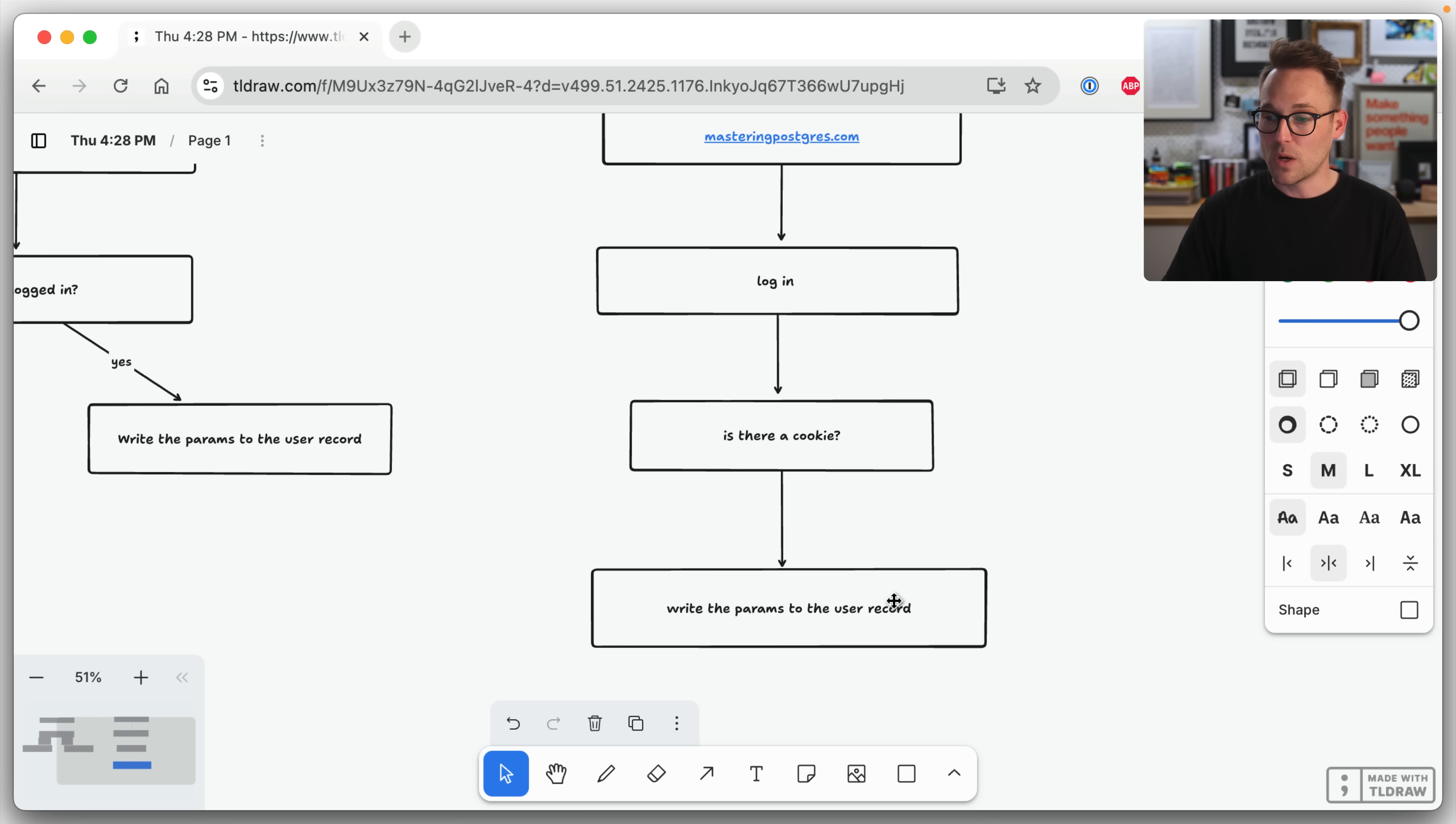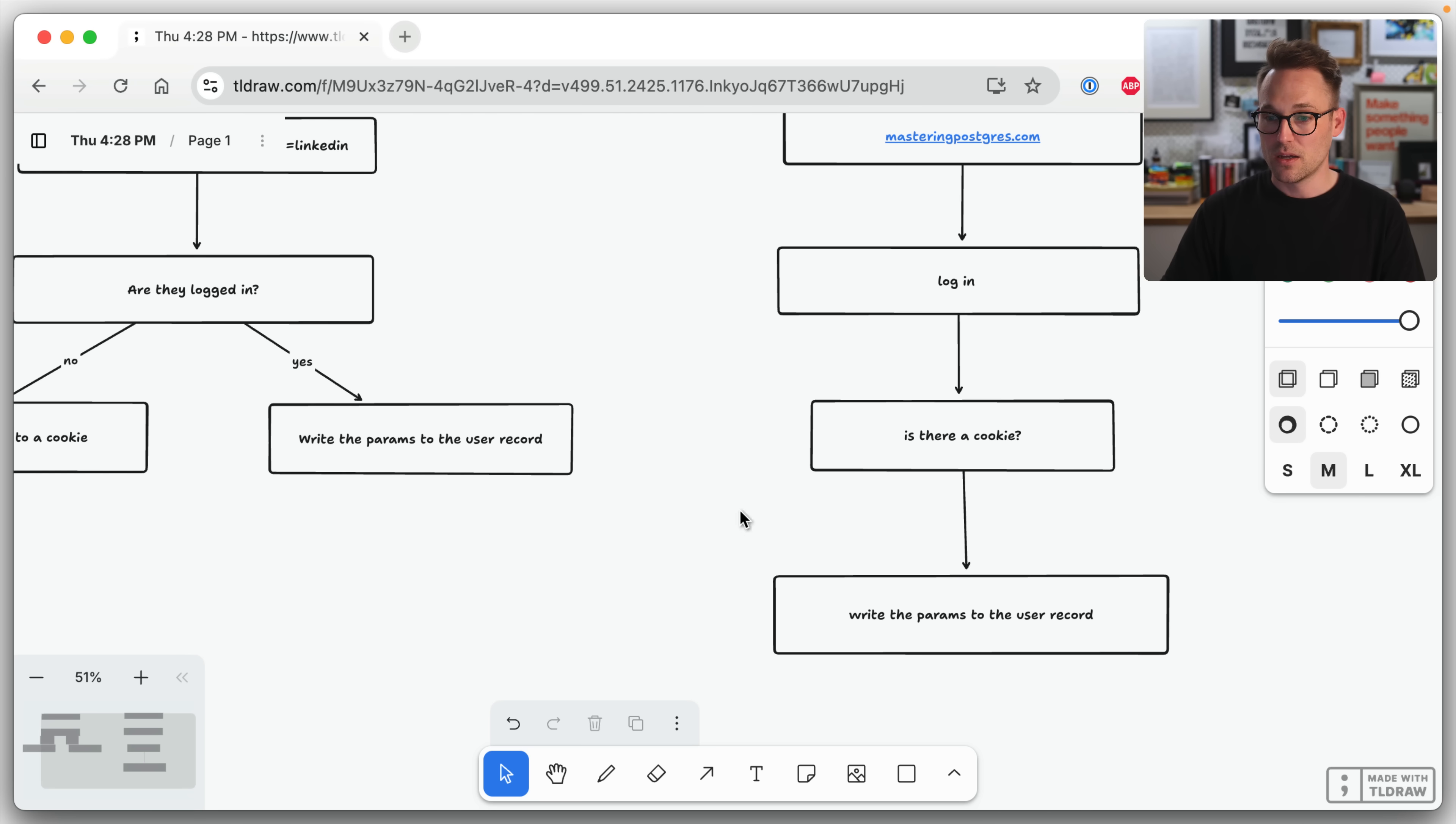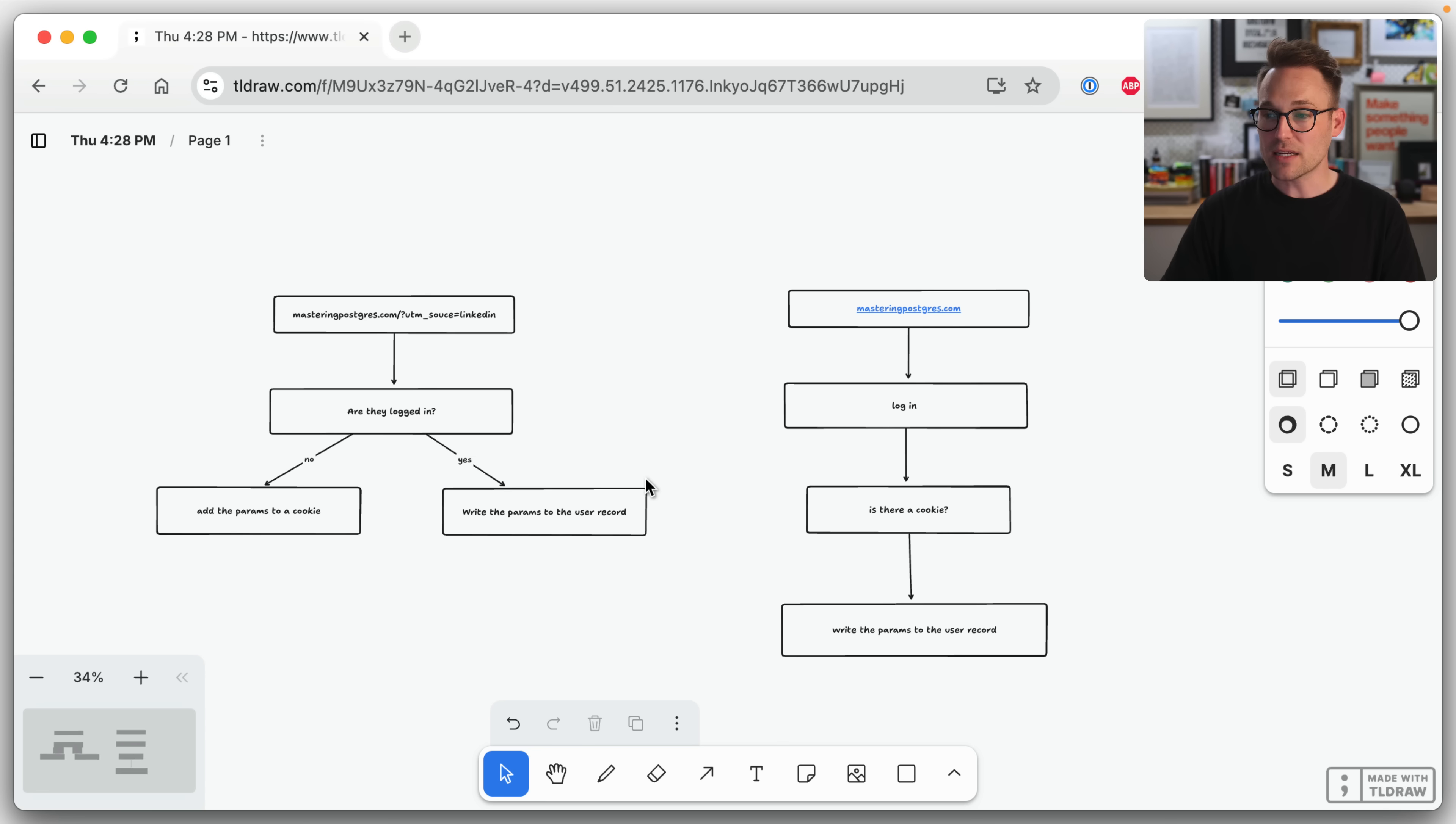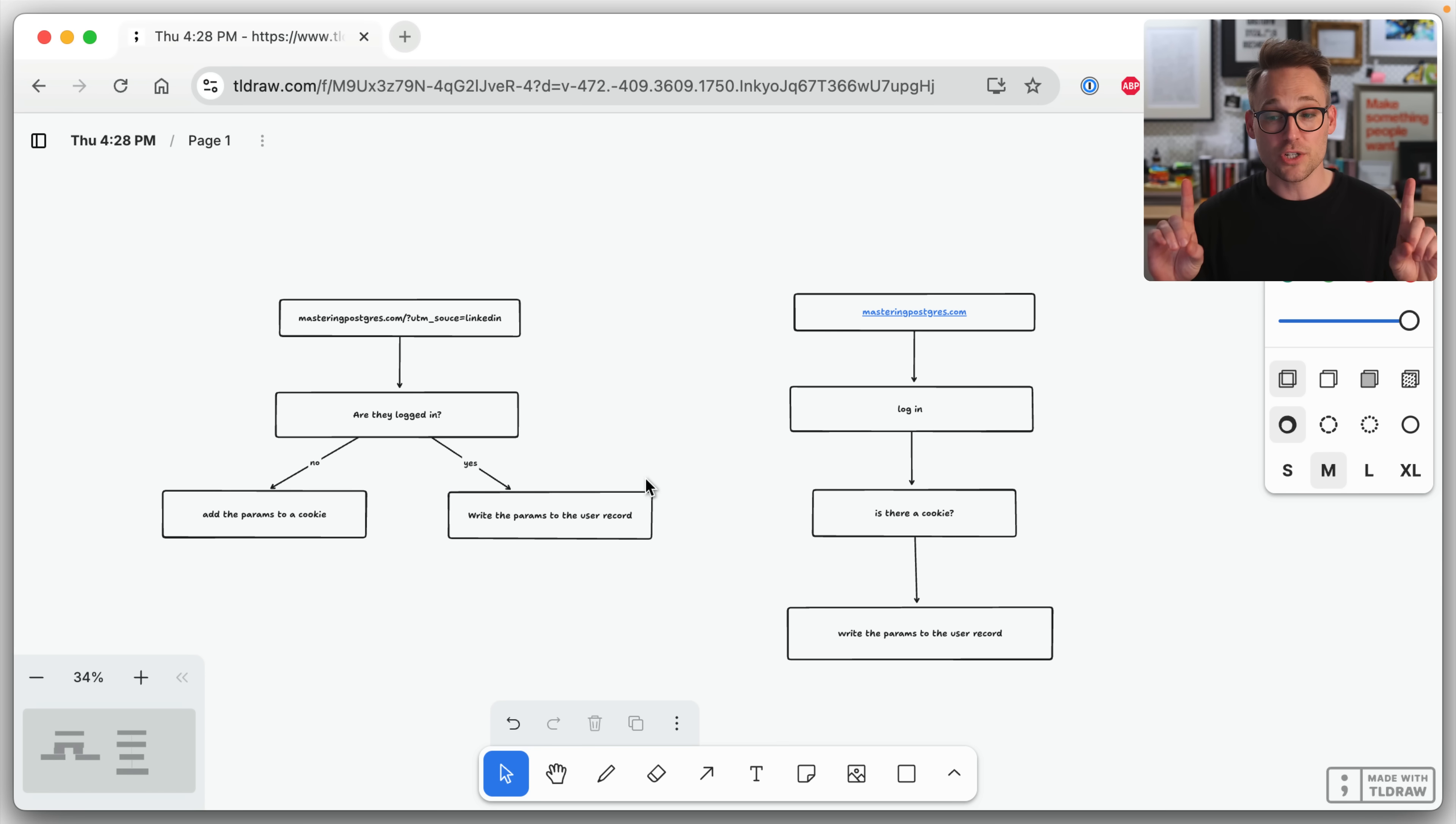So what we've done is we've successfully tracked them across multiple visits, first party tracking, sharing with nobody.